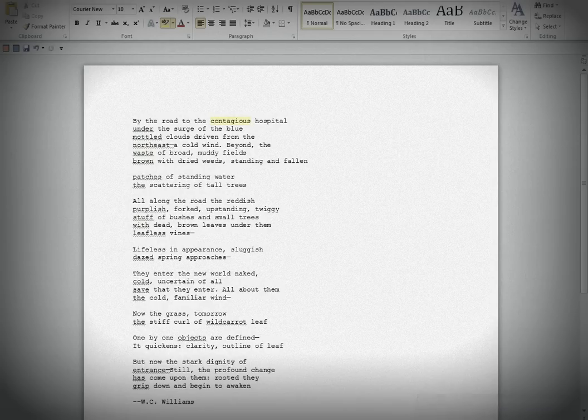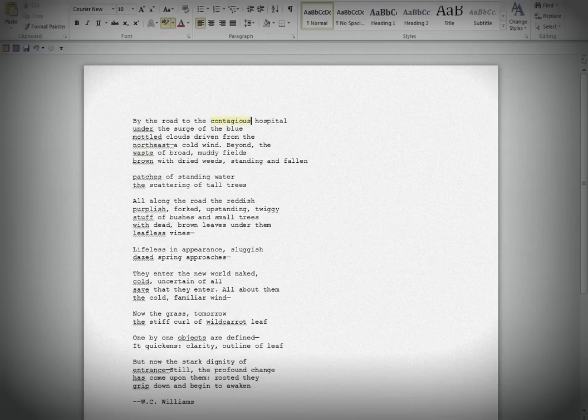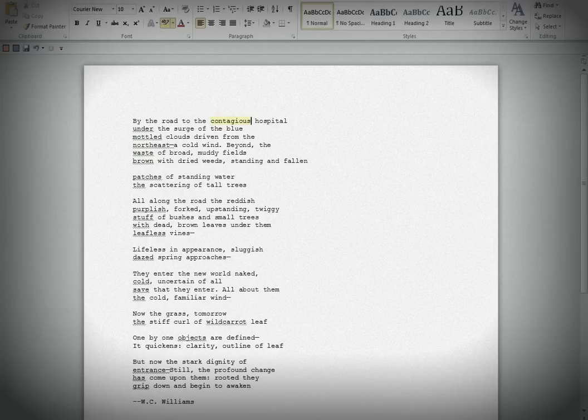The cold wind. Okay. That's good. Beyond the waste of broad, muddy fields, brown with dried weeds. Well, I wonder about that brown describing the muddy field. It seems like we would already know that the fields were brown. Waste of broad, muddy fields. Dried weeds. Standing and fallen. Why is that essential? I think we'd have a sense of that already. Not sure what that really adds to the poem.